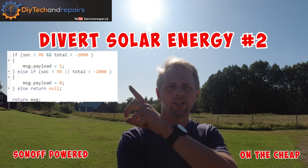Welcome back guys! Today we are going to tackle the problem with the sun shining and not being able to actually utilize all that energy.